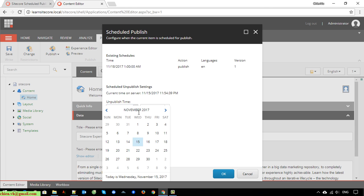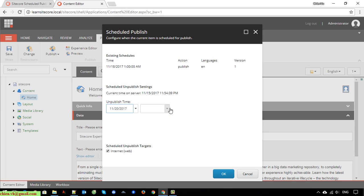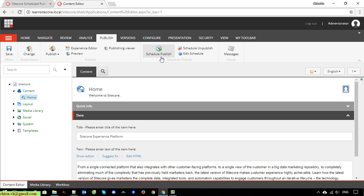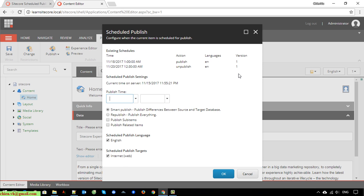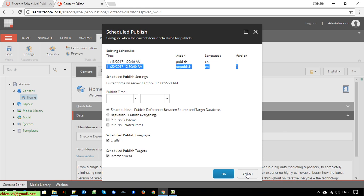After the event is successfully published to the website, you can also set a schedule for unpublishing. If this event only happens for two days and will finish on the 20th at 12, you can select that time for the unpublish item. Set the schedule unpublish target - select internet, staging, or master depending on your website configuration. Click OK to save the schedule. Now clicking on schedule publish, you can see two existing schedules: the first is publish and the second is unpublish, so after two days the event will be automatically unpublished.